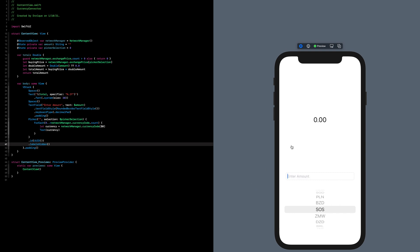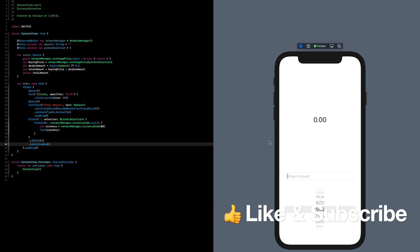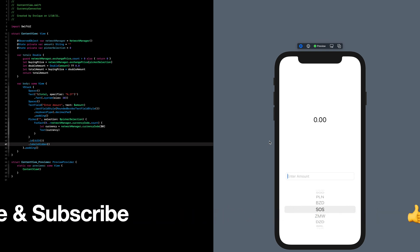That does it for today's tutorial. If you enjoyed the video, go ahead and give it a thumbs up, subscribe for future content, and leave a comment below for any future tutorials you'd like to see.